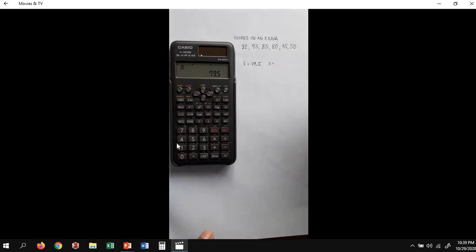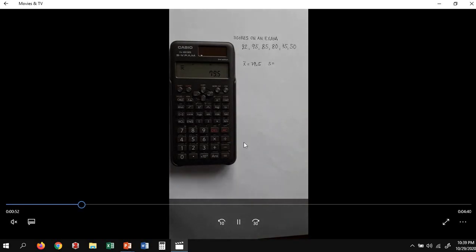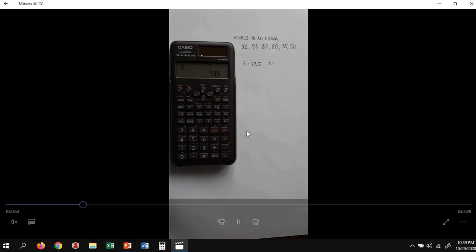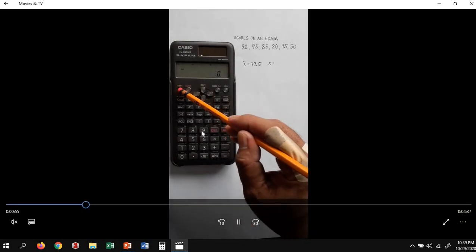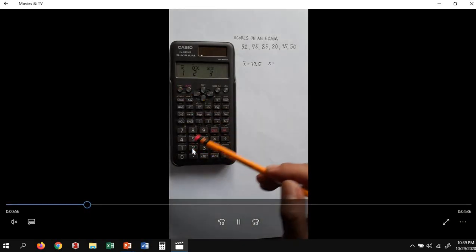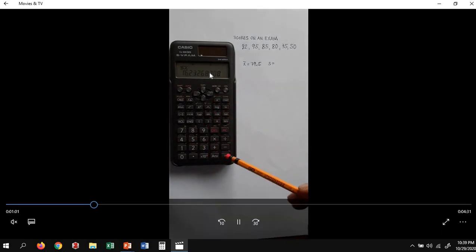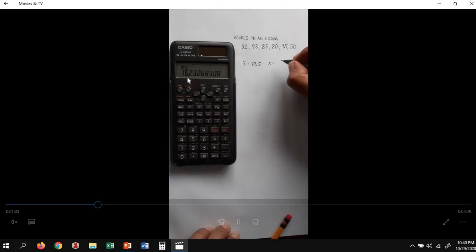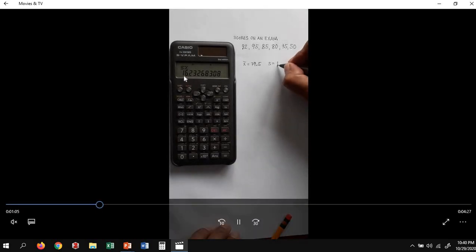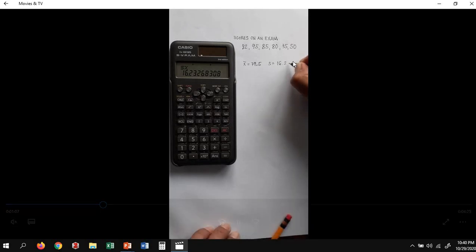Pressing Shift, 1 and selecting 1, we get our average. To determine our sample standard deviation, we press Shift, 2, and select 3. We directly get 16.23, which is just similar to our previous calculation.